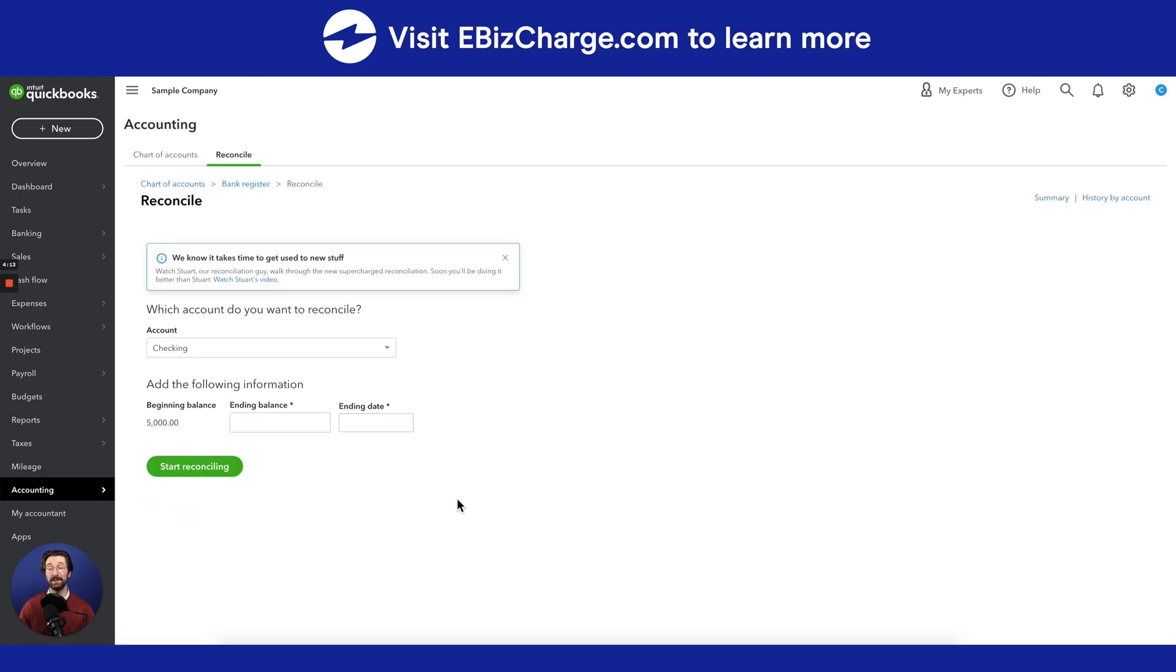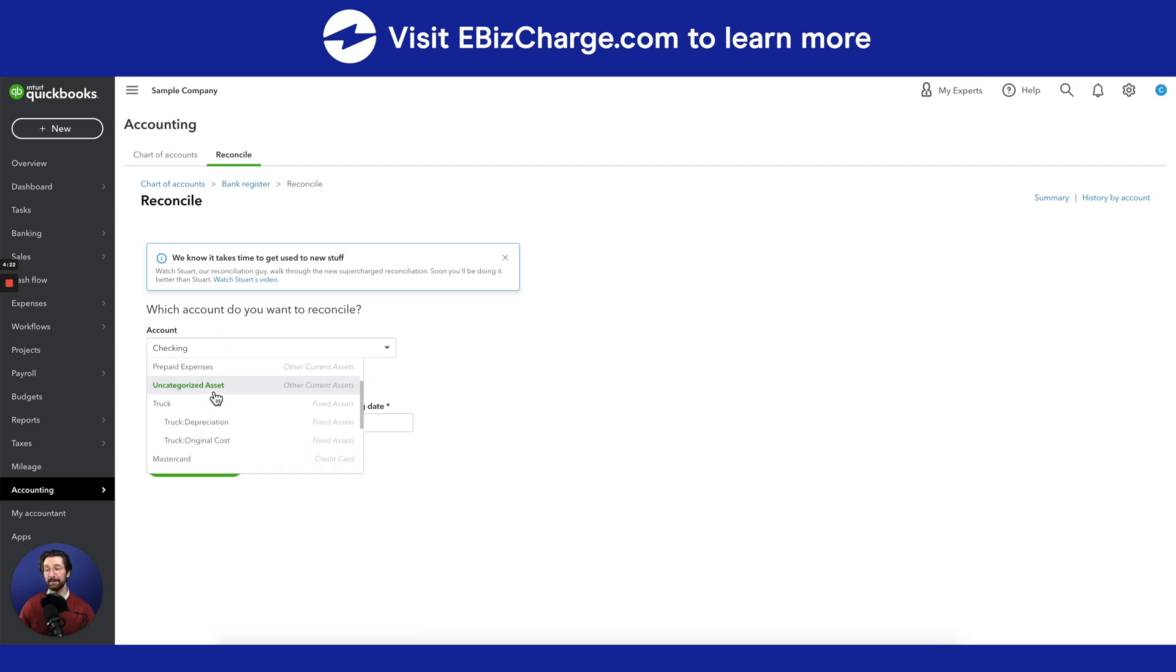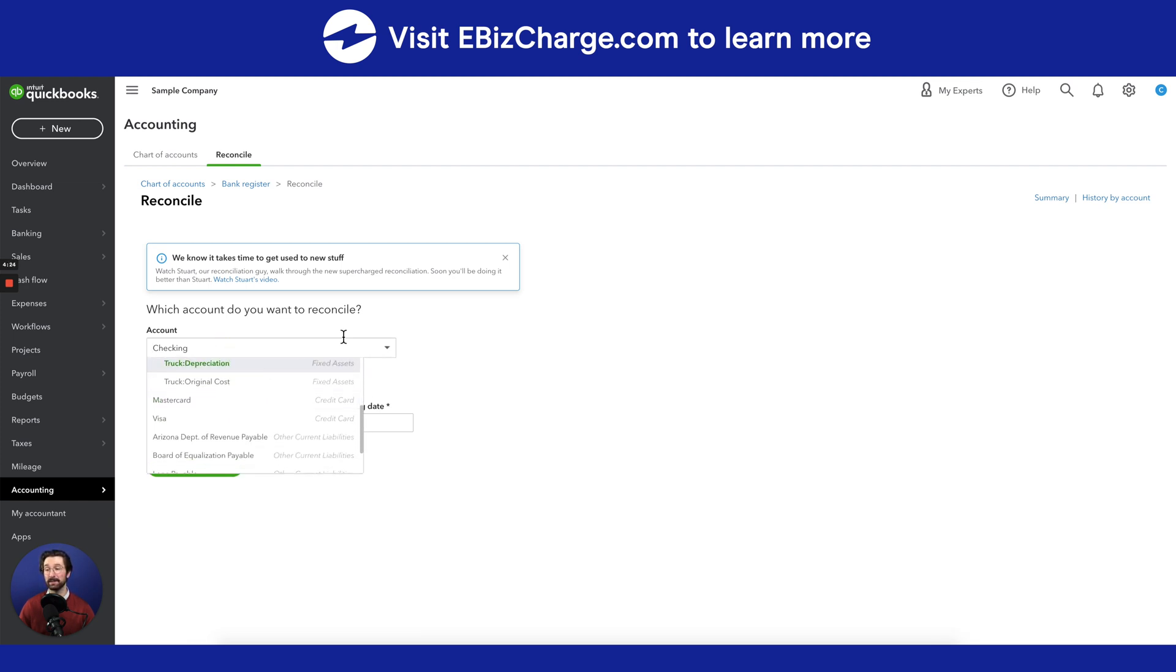A few things I want to point out on this page. First, is going to be the account that you wish to reconcile, which is going to be, for this example, the checking account. But you can select from a drop-down menu of many different options.